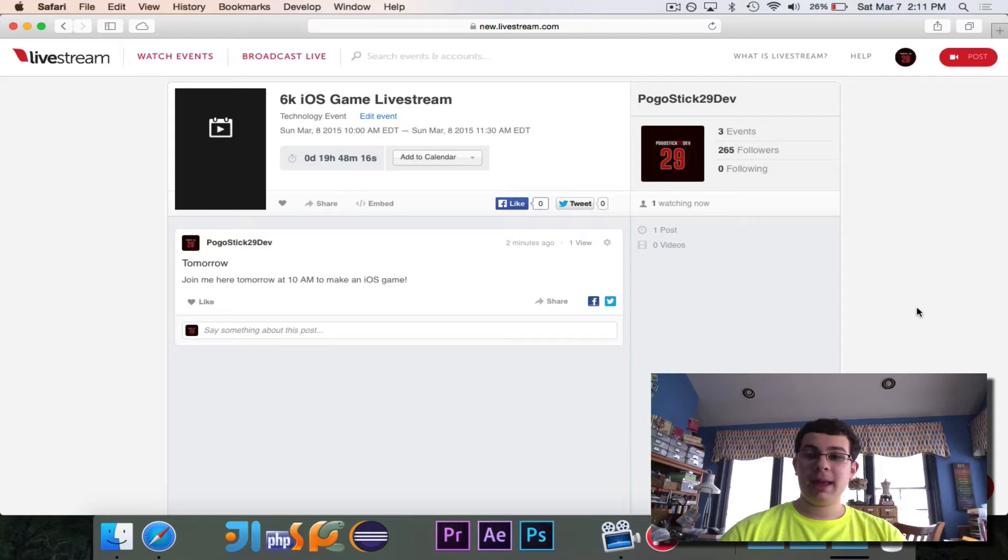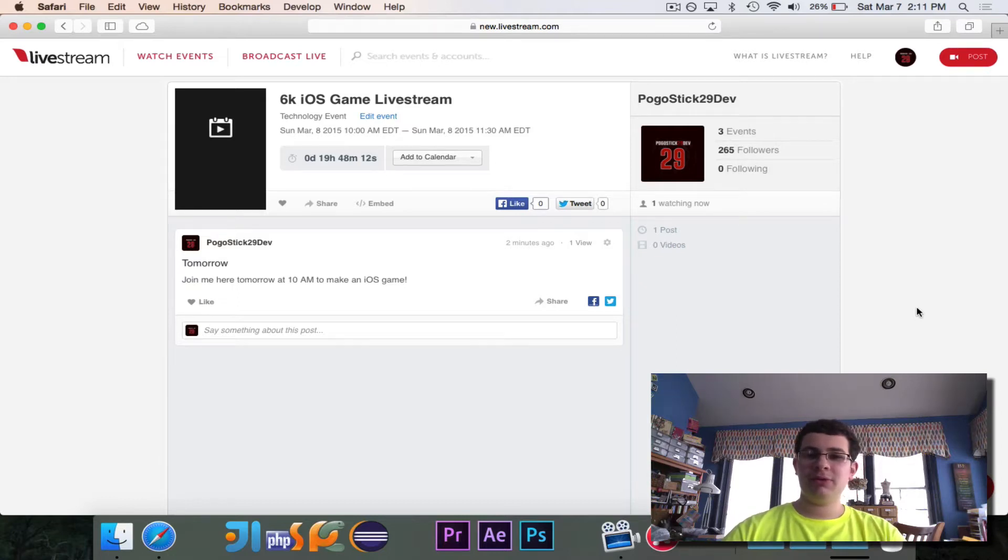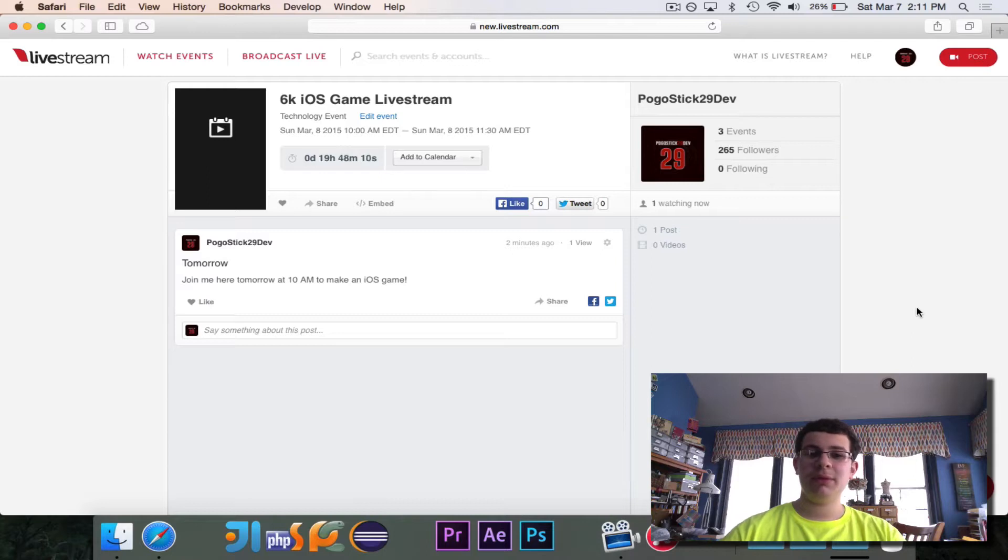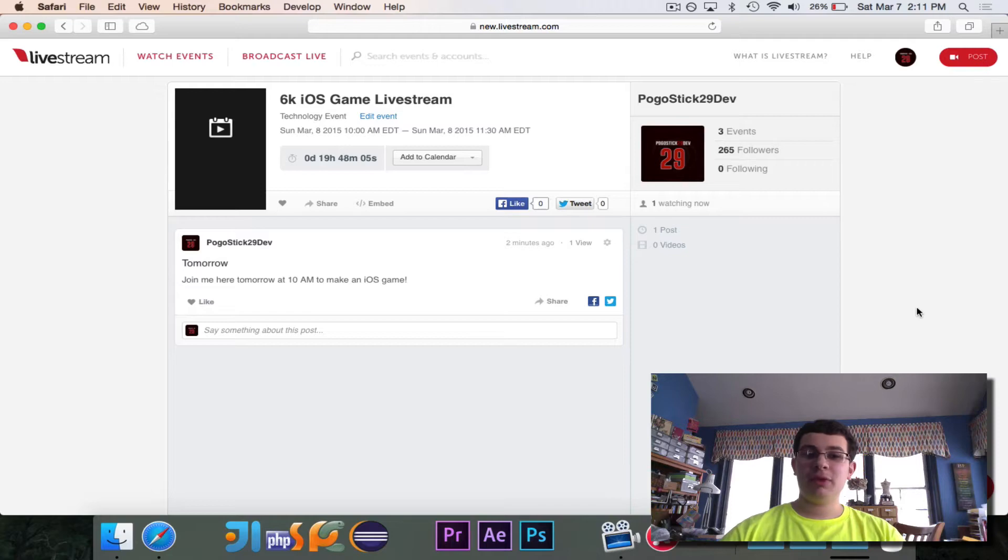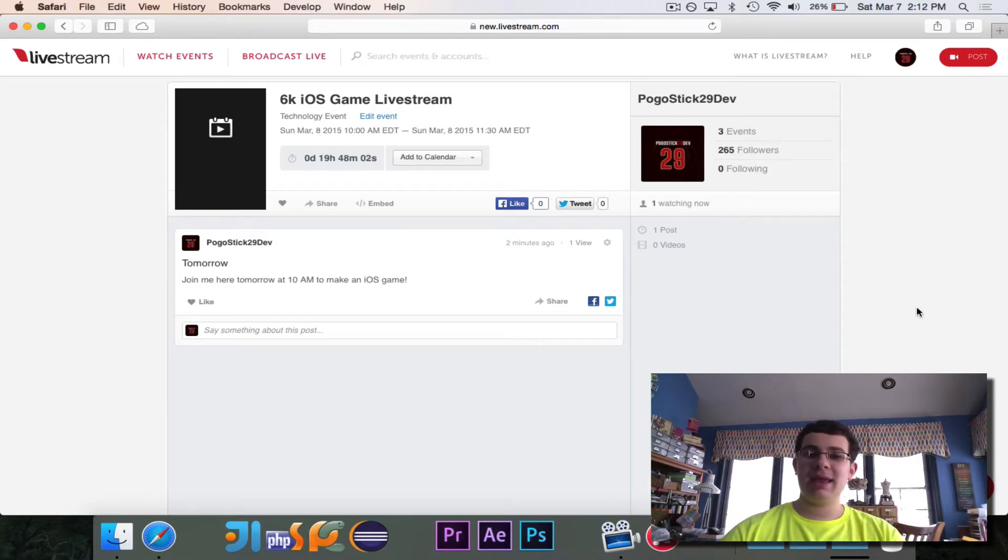I ended up actually winning first place in the competition, and I'm going on to the next level, so I'm going to be working on that game. But I did get a few comments requesting that I demonstrate how to make that game or how to make a game for iOS.